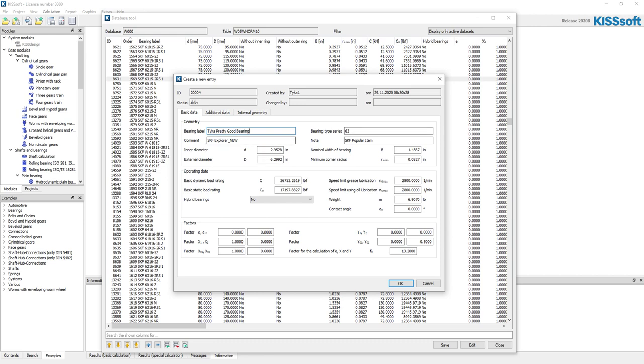And it's going to be, this is all this other information is whatever it is, and we're going to call it the best.